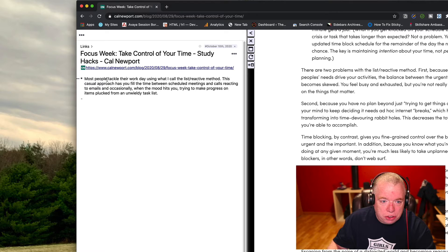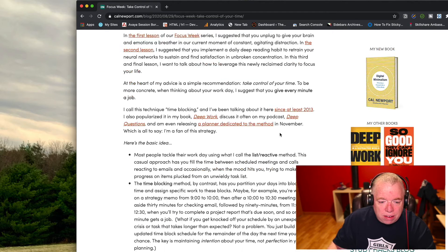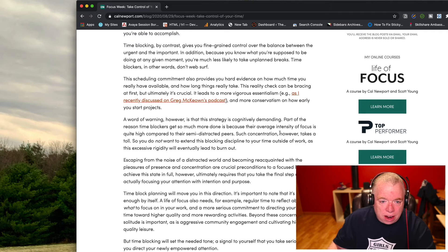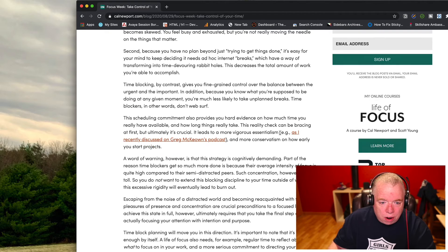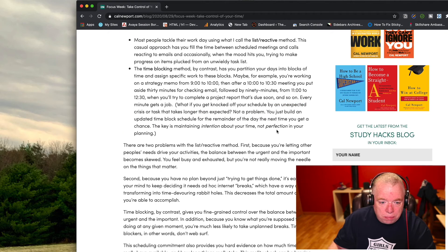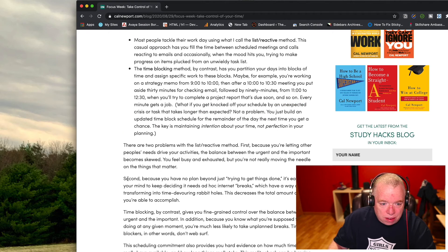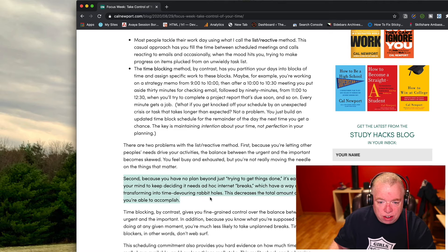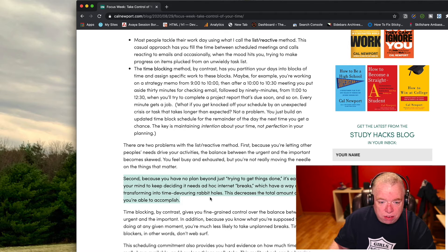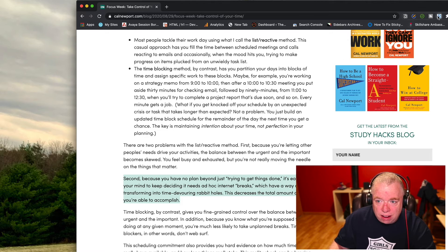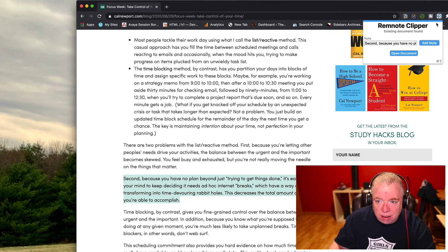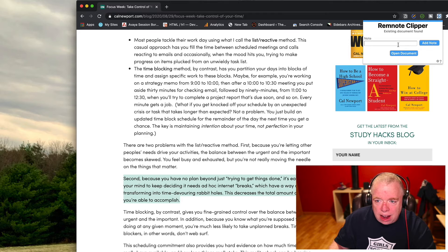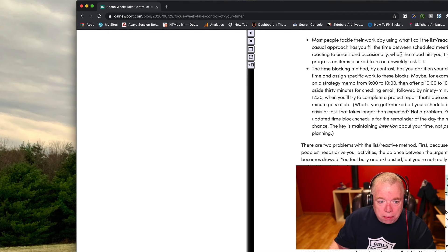Now let's say later on I read this article again or I want to do something and I want to capture maybe this part here. Second, because you have no plan beyond trying to get things done, it's easy for your mind to keep designing these ad hoc internet banks. I want to capture this whole section here. I select it, I hit RemNote, and I hit add note. And I added that note. But now when I click when I open the document, watch what happens.